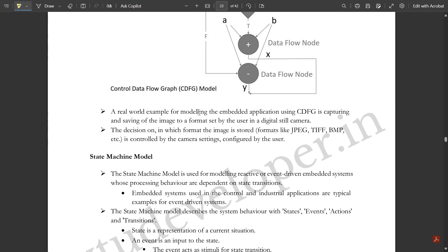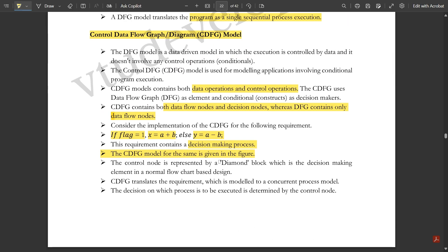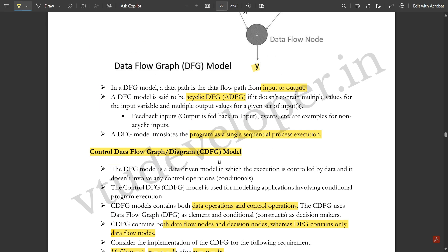A real-world example of modeling an embedded application using CDFG is capturing and saving an image to a format set by the user in a digital still camera. The decision on which format the image is stored in — formats like JPEG, TIFF, BMP, etc. — is controlled by the camera settings configured by the user. These are the key differences between DFG and CDFG. Hope you understood this — please note it down.